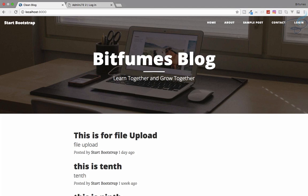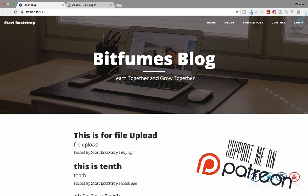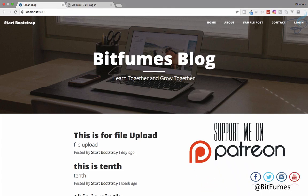I'll provide these files in the GitHub repository — check out the commit after part 21 to find the files for this particular part. Don't forget to subscribe, like Bitfumes on Facebook, Twitter, and Instagram, and share this video with your developer friends because Laravel is great. We'll meet in the next episode — till then, goodbye!